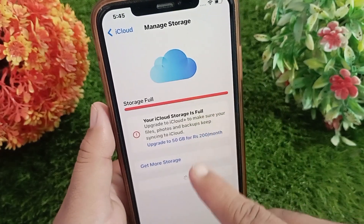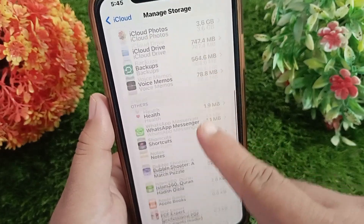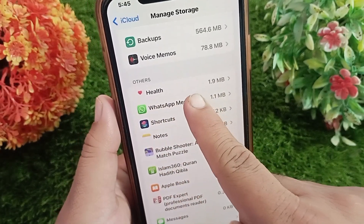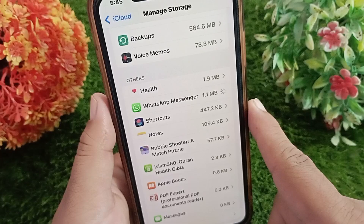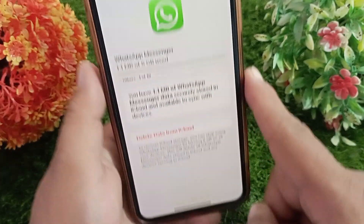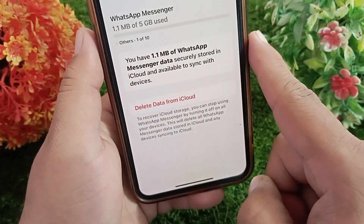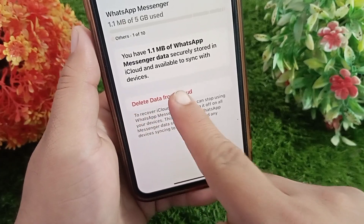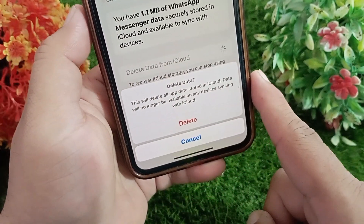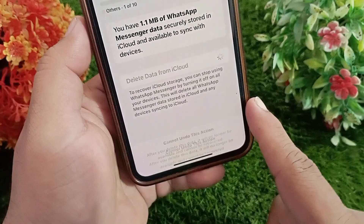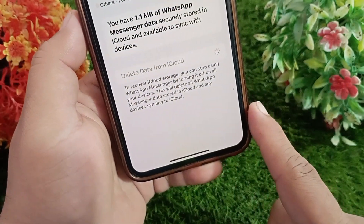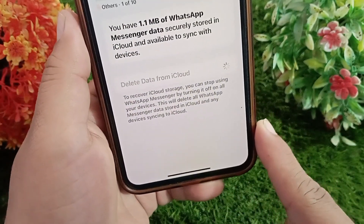Here, find WhatsApp Messenger and tap on it. Now tap on Delete Data from iCloud, and confirm by selecting Delete again. This will permanently delete all WhatsApp data stored in iCloud across any devices syncing to iCloud.